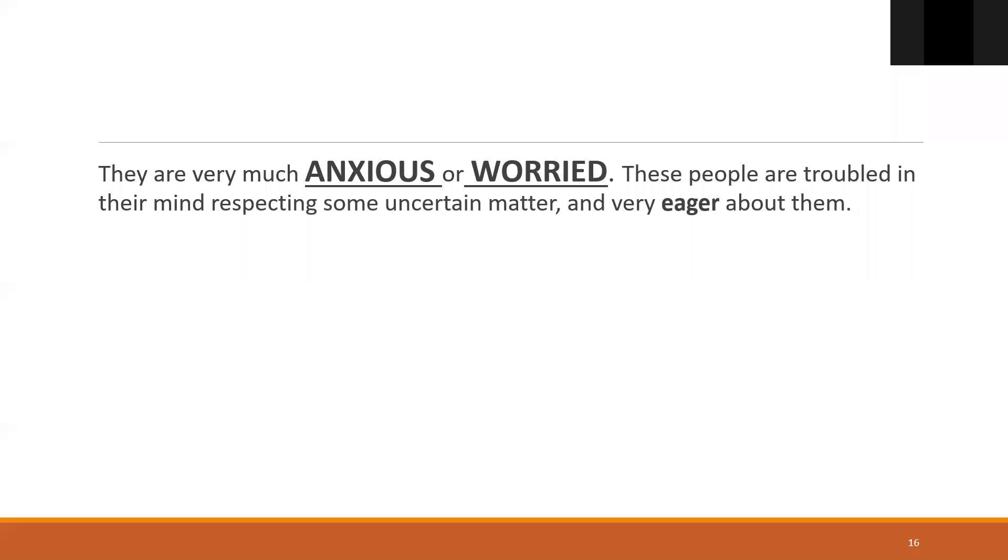They're very much anxious or worried. These people are troubled in their mind respecting some uncertain matter and very eager about them. You can compare this with one Bach flower remedy called Aspen. Aspen is also very much anxiety and fear. They have unknown anxiety and unknown fears, kind of like Aconite or Argentum - they're just fearful.